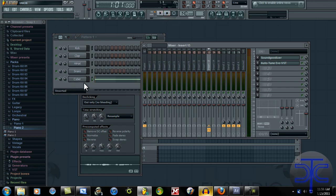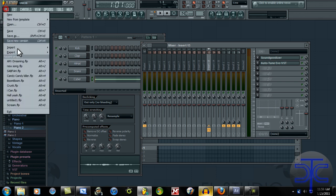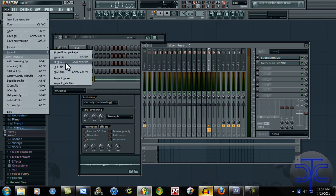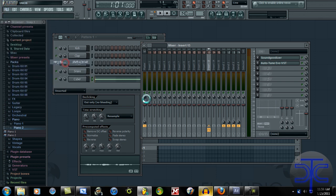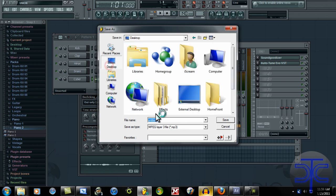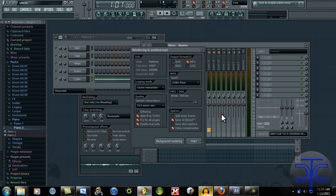The reason you put the auto-tune is just to give it that watery effect. I'm going to export it. MP3 file. Desktop. Untitled. Save.